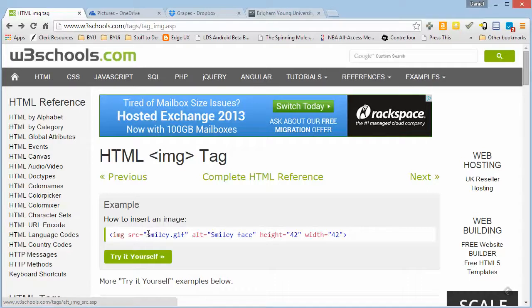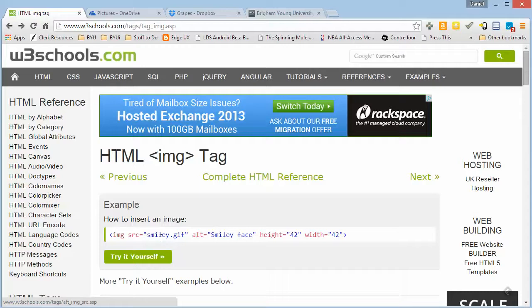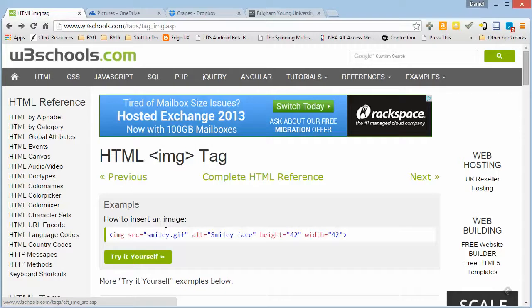In this case, since there is no information telling the browser where to look for smiley.gif, it assumes that it is in the same location as the HTML file itself. So on your computers, when you're creating your HTML files, you've got your pictures all there right next to it, you're referencing them, everything looks great.